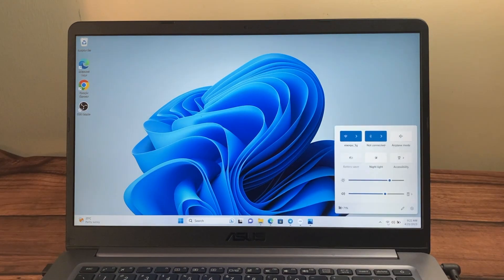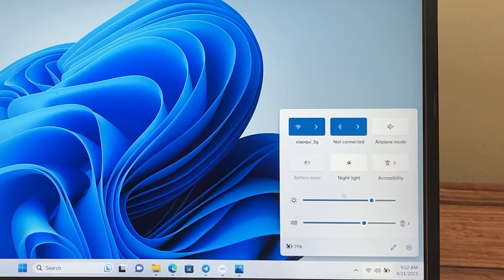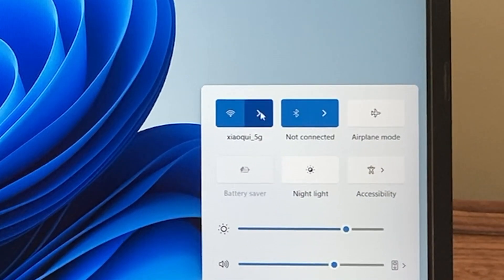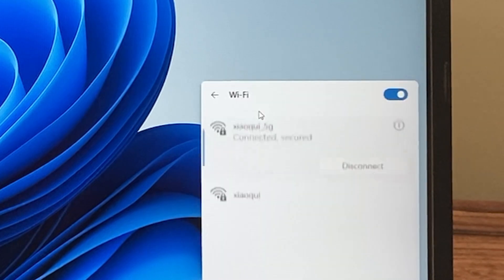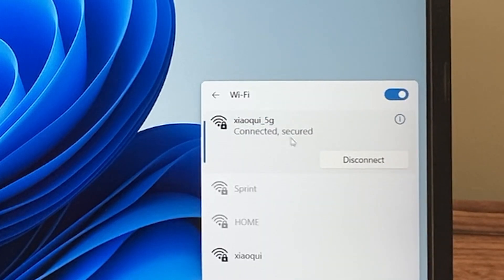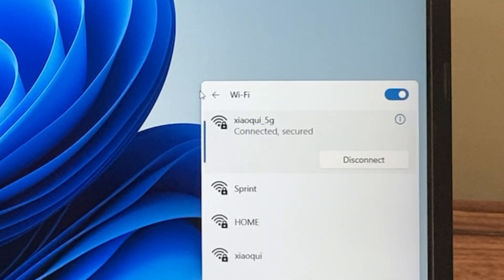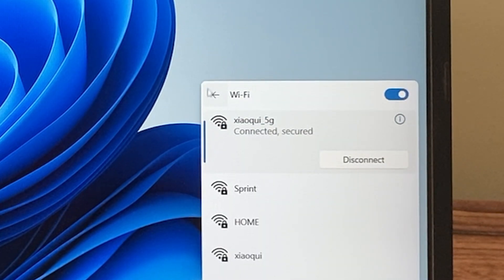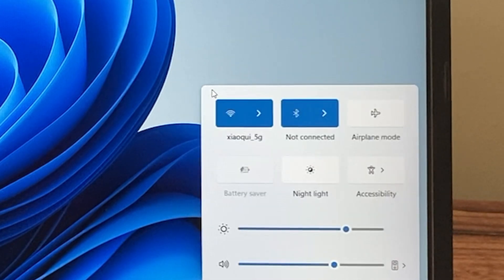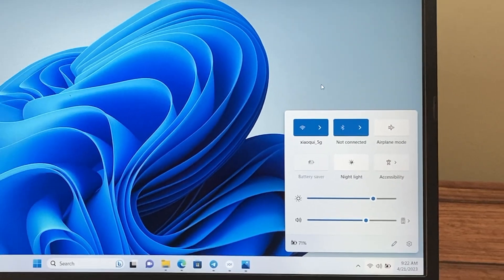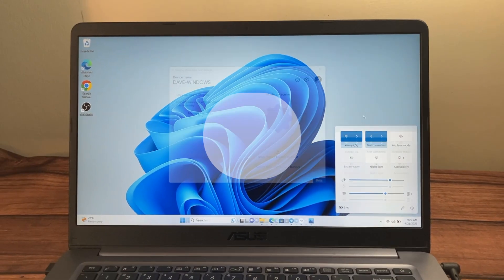And for the Wi-Fi, do the same thing. Tap on the Wi-Fi icon and then make sure that the Wi-Fi that your PC is connected to is the same Wi-Fi that your Android phone is connected to.